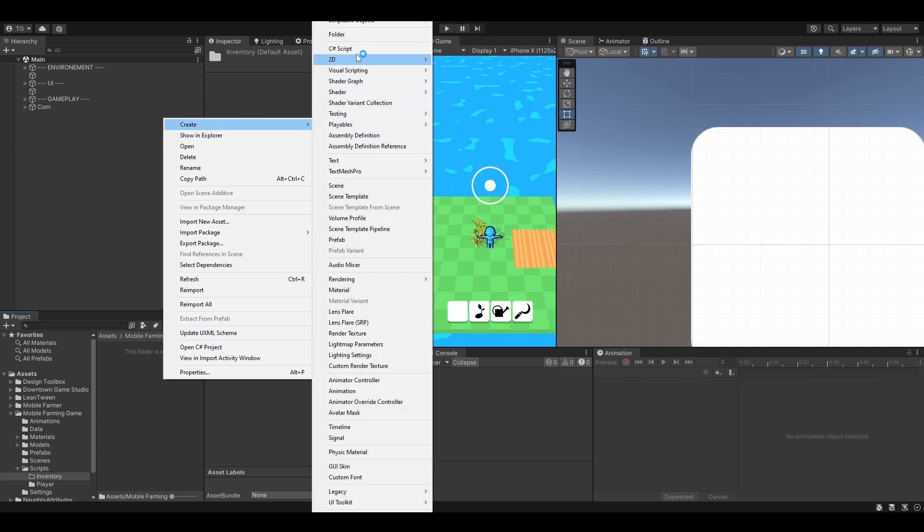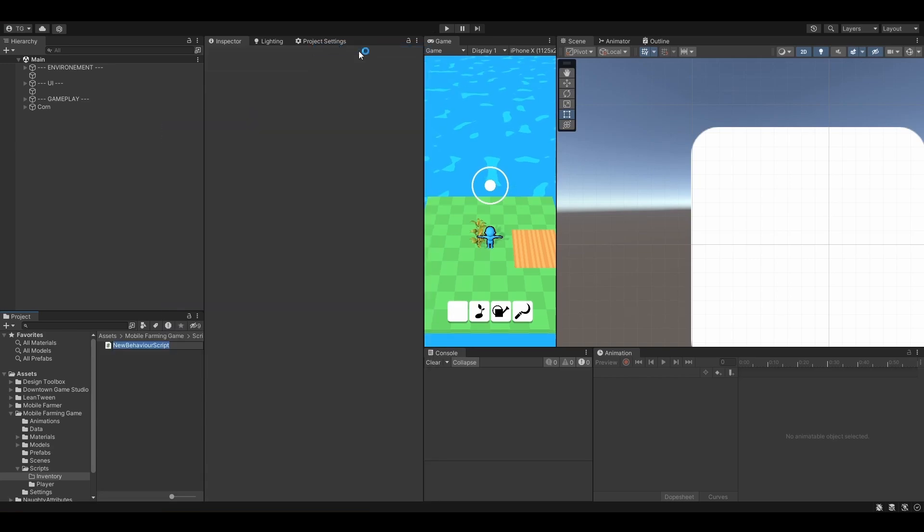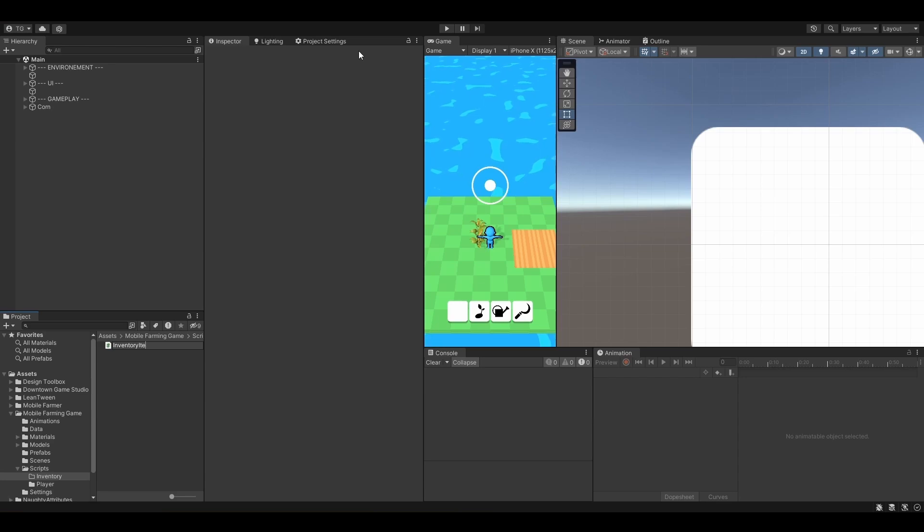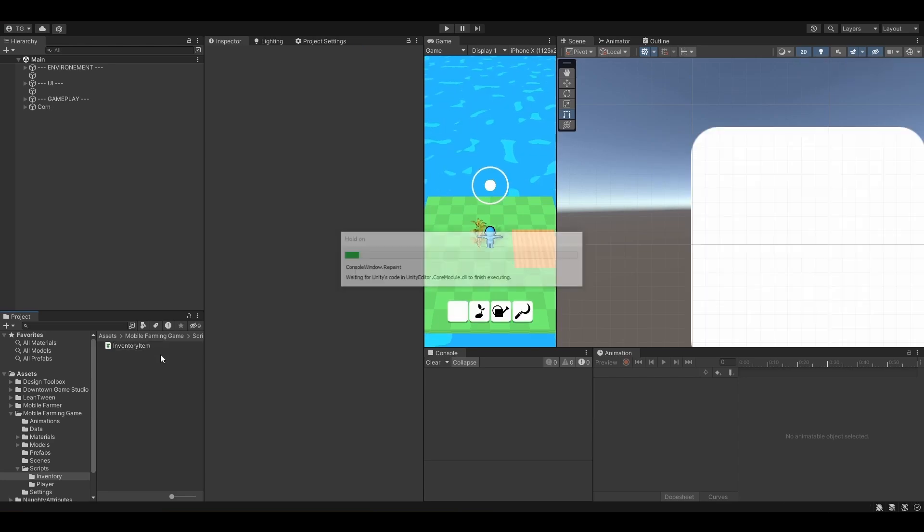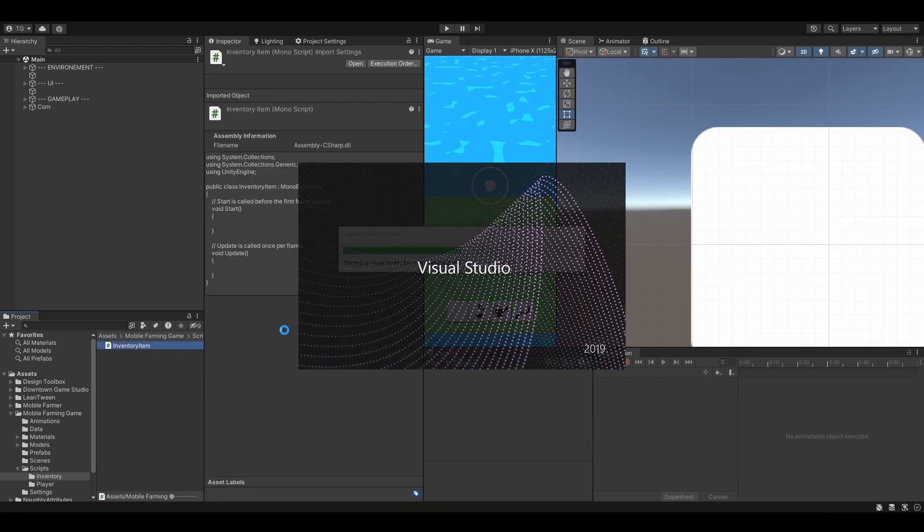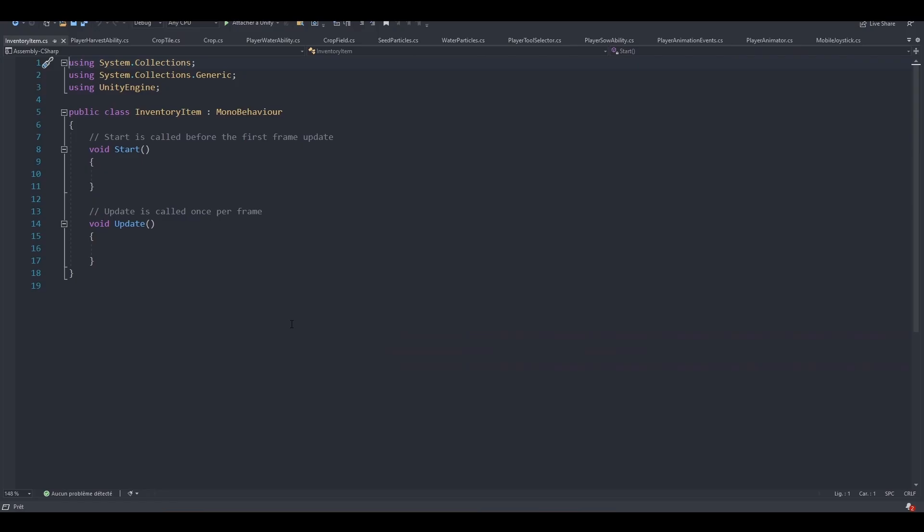Let's now right-click, create a new C-sharp script, and let's call it InventoryItem. When it's compiled, we can open it. Perfect. And let's actually implement this.